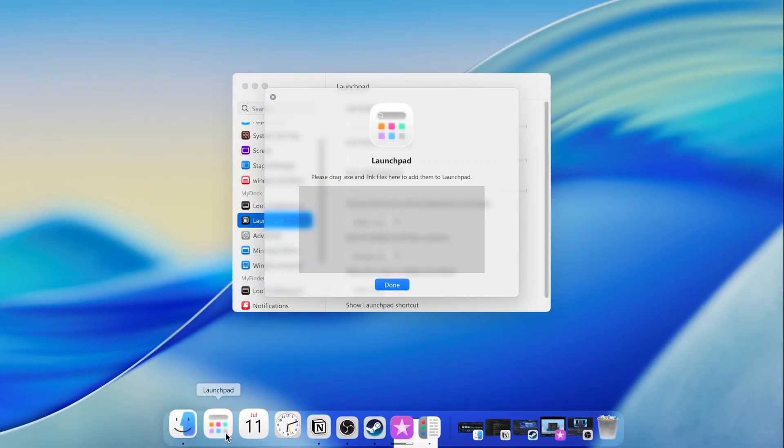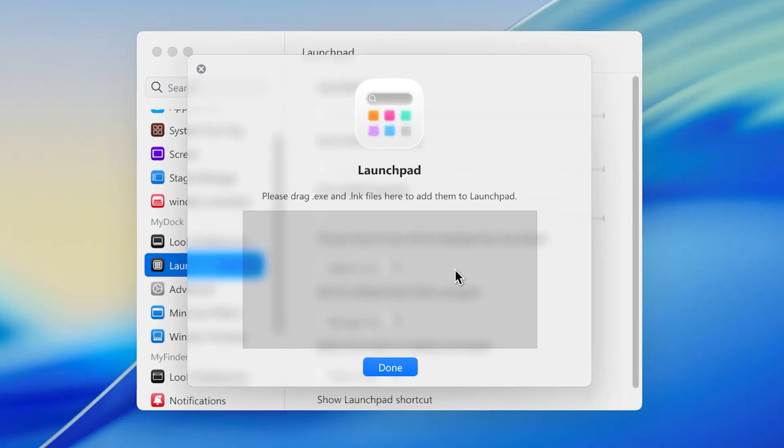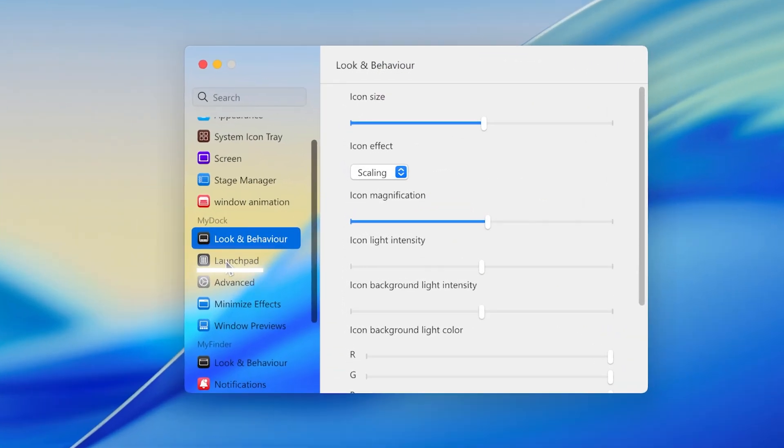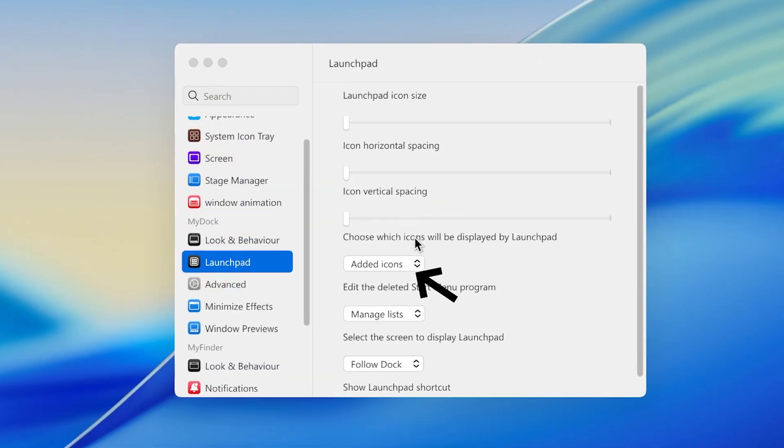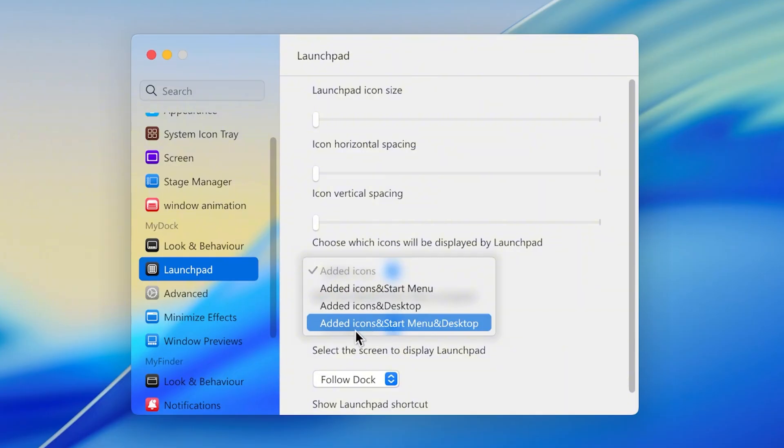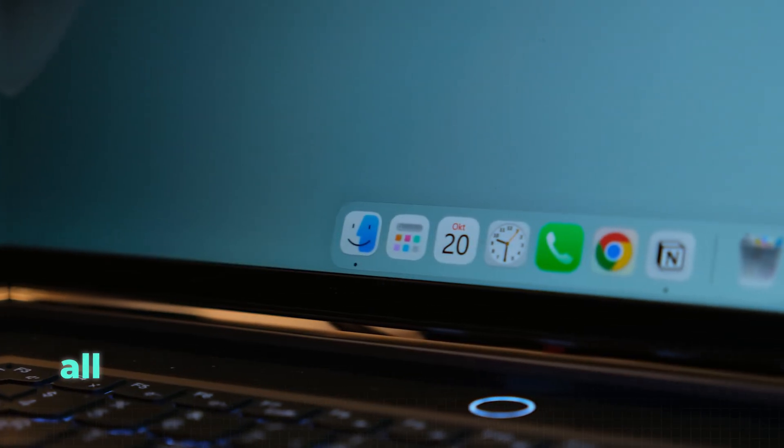Right now, when you open up the Launchpad, it says that there are no apps. To change that, go to Launchpad here and open the icons menu. Then just select the last option, which will add all of your Start Menu apps. All of this should give you a very nice working dock and top bar.